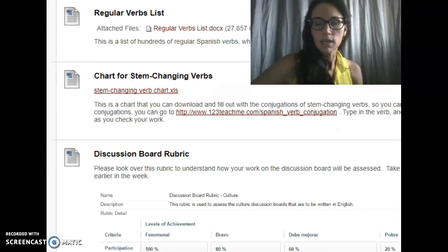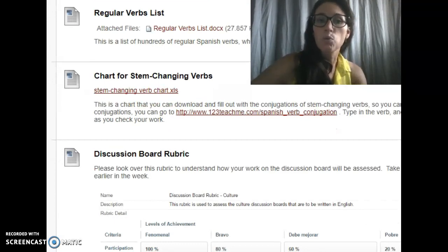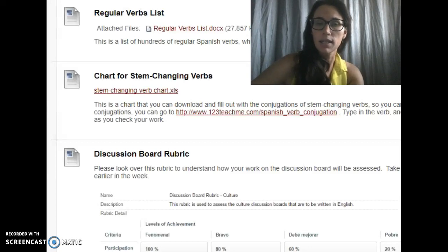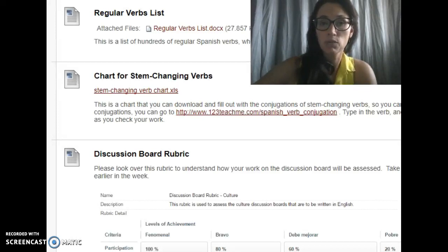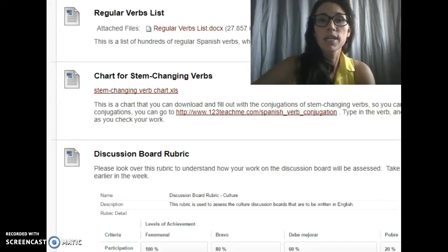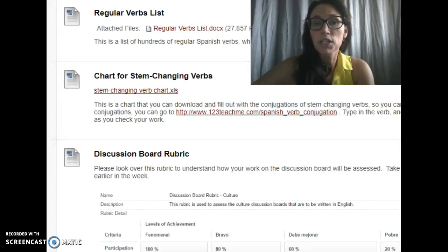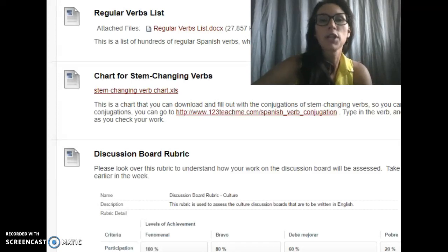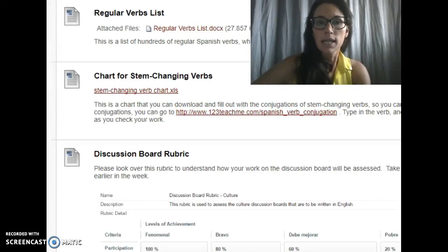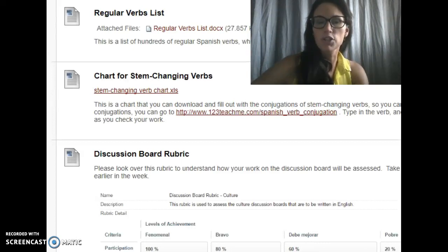Just as a side note, most of the time the actual homework is not going to take all of the time that you're expected to devote to the class, being a four-credit class. Those extra hours that you aren't spending on completing the actual assignments, you should be spending reviewing vocabulary, going back and rereading the textbook, reviewing answers that you missed — that kind of thing. So there's some flexibility in terms of how you use your time.